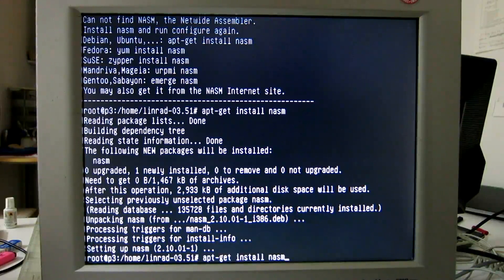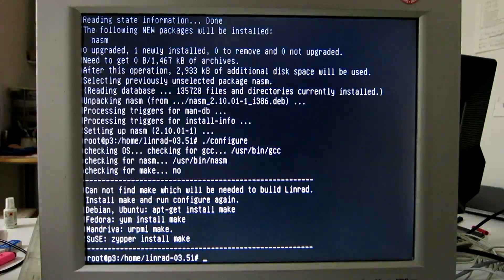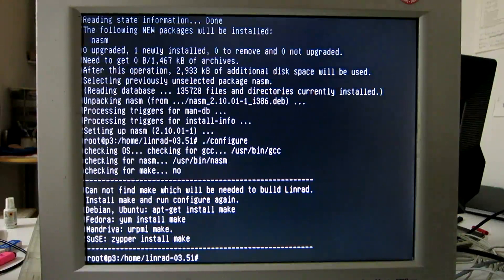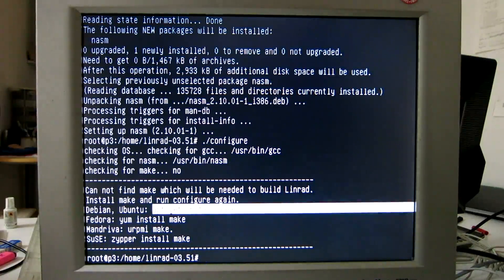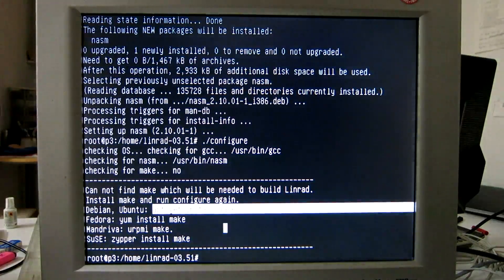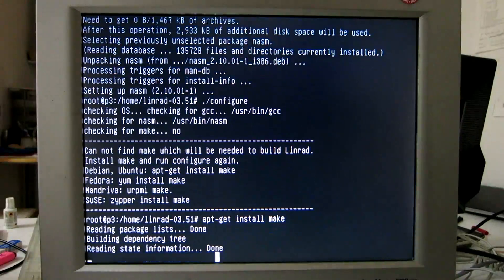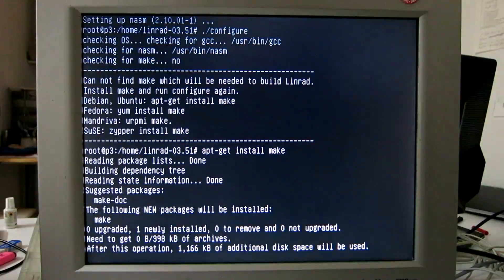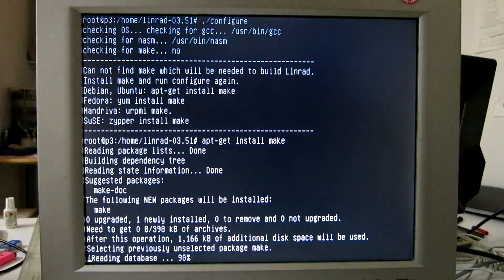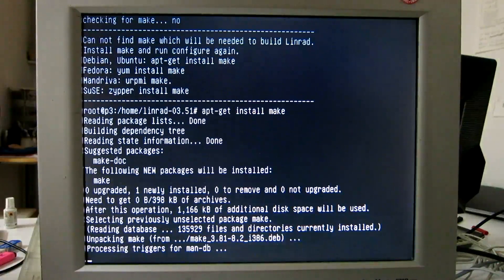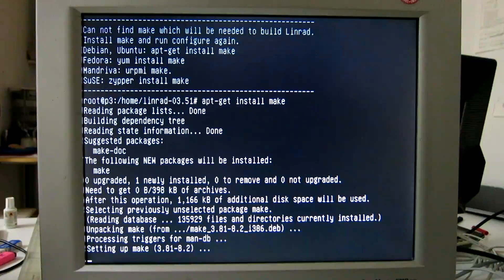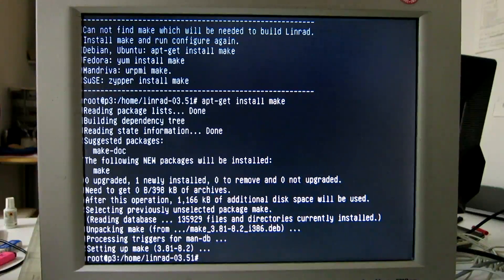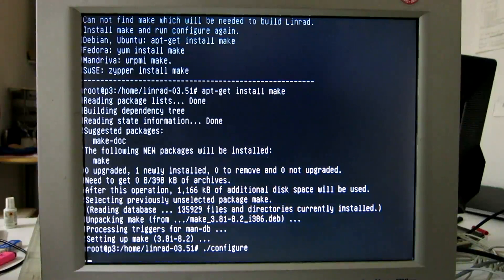Configure again. So we need make here. And run configure once again.